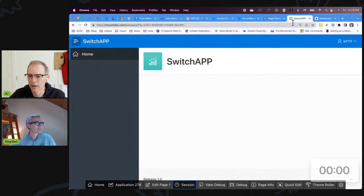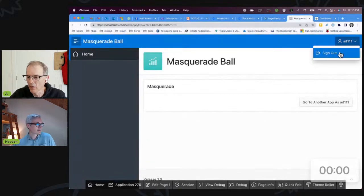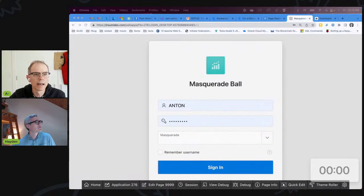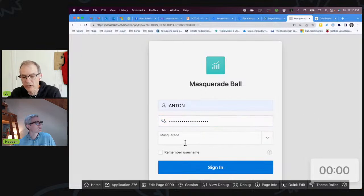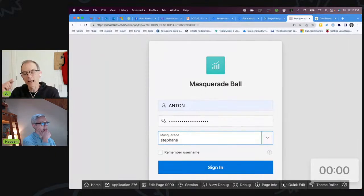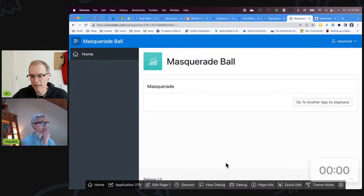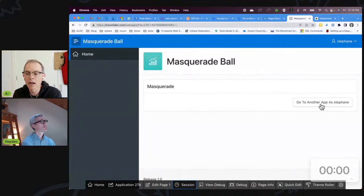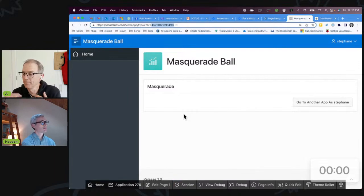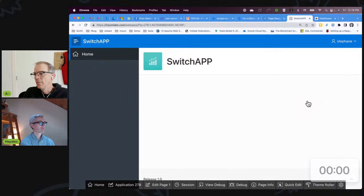I'm going to go back to the other application and log out to demonstrate. I'll log in using my workspace developer credentials, and I'm going to masquerade as Stefan, who asked the question. When I click sign in, it will sign me in as Anton and then immediately change app_user to Stefan. I'm logged in as Stefan — it happened immediately. If I look at my session information, I'm Stefan. Then if I switch to the other application, I already have the session ID and cookie set, so it's not going to ask me to log in again — it's just going to let me go right to the other application. There I am, I'm Stefan.